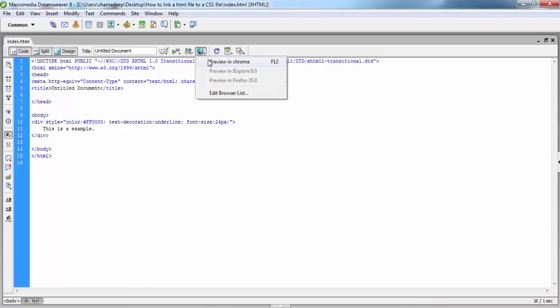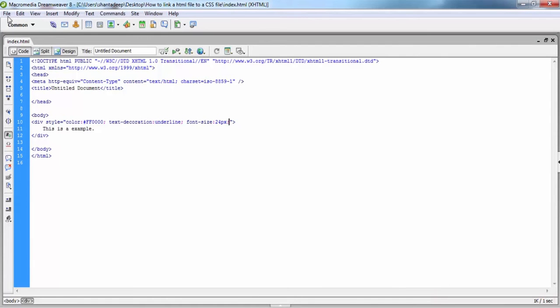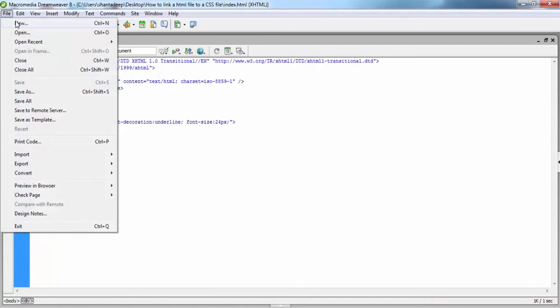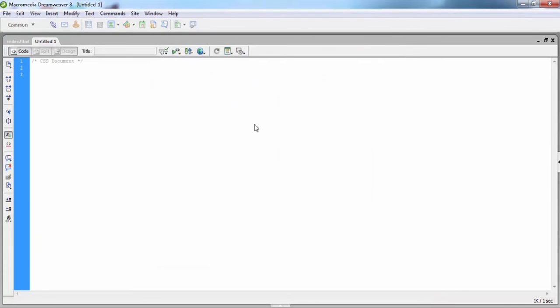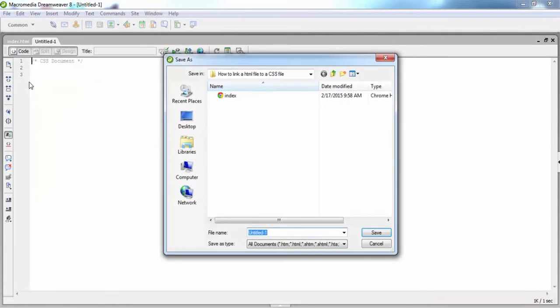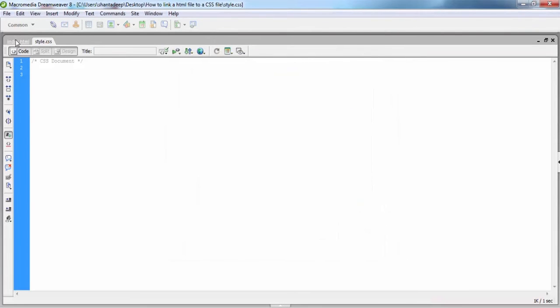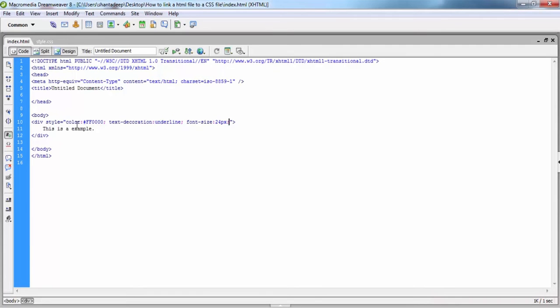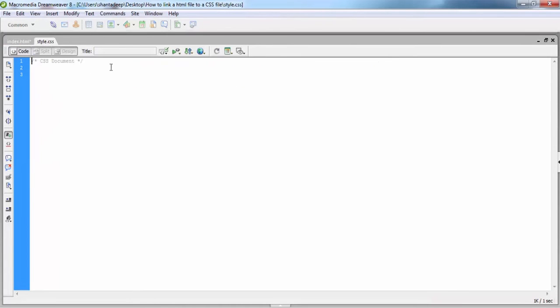Now we check on the browser how it looks. Then we have to create a new file called style.css — this is a CSS file. Now we cut the inline style from the HTML file, and before pasting this style, write dot test, and within the brackets we just paste the style.